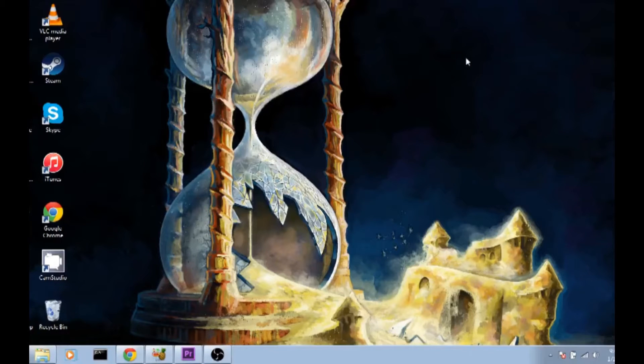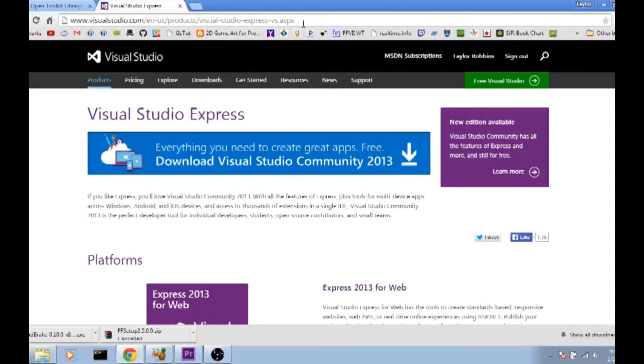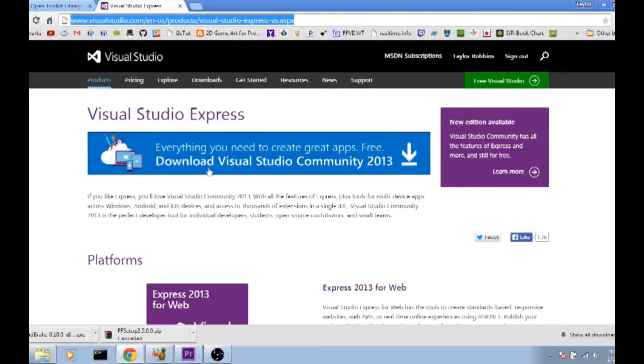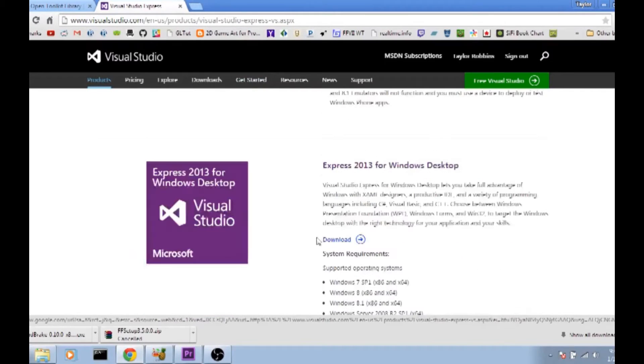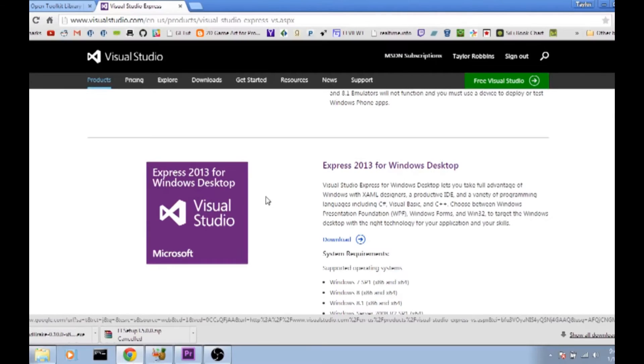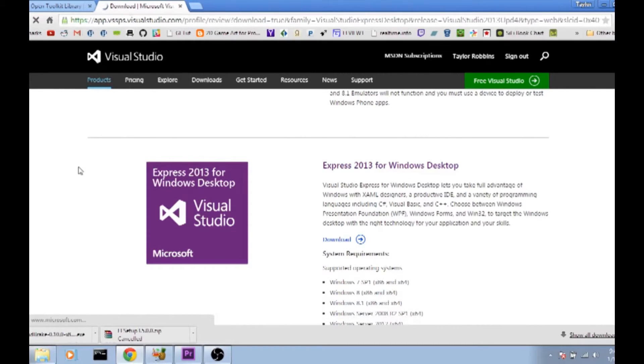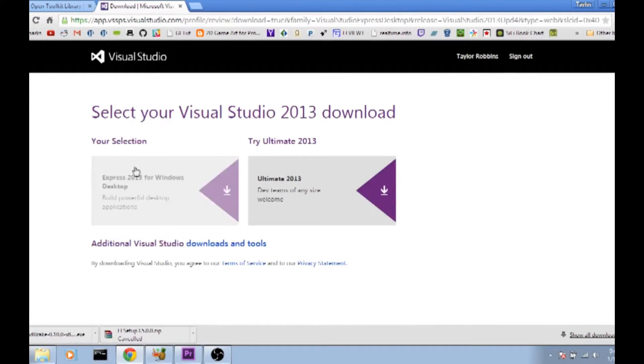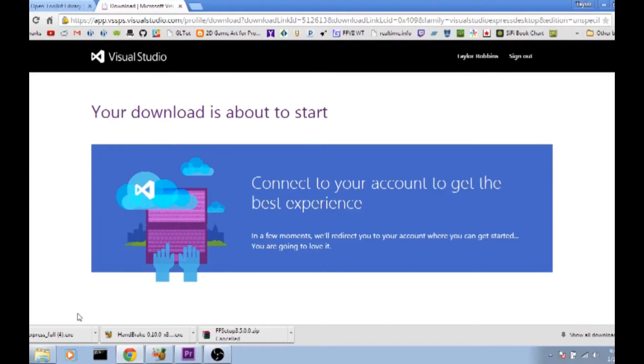To get things started you're going to want to download Visual Studios and OpenTK if you don't have them already. For Visual Studios you're going to want to follow the link in the description. I'm using Express 2013 for Windows Desktop. You don't have to use this version specifically. Any version of Visual Studios that works with C-sharp should work relatively the same. Go ahead and click the download button and it will give you an EXE that will help you install Visual Studios. It most likely will ask you to restart your computer at the end as well.